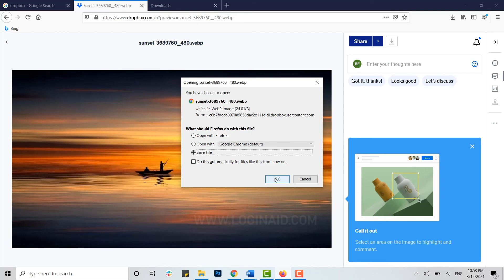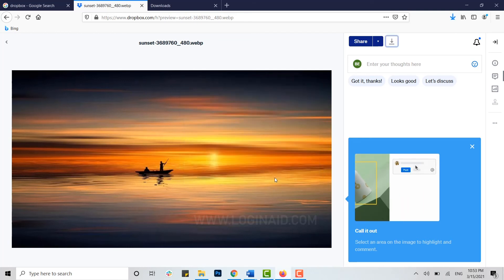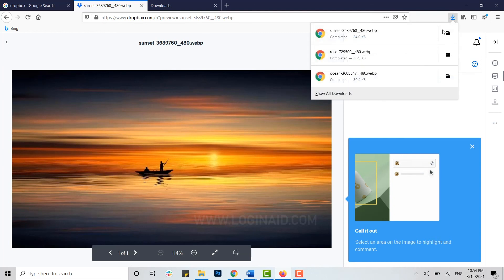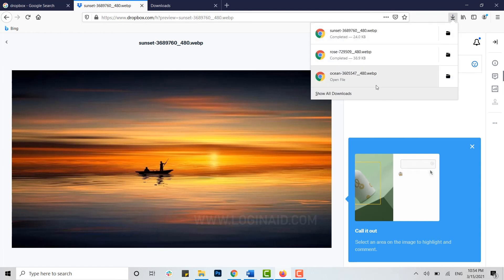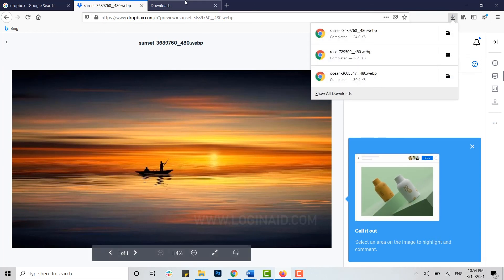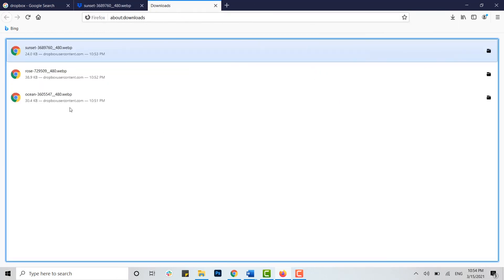You just can tap on save file or appropriate options for you. Click on OK and that file will be downloaded just like that.